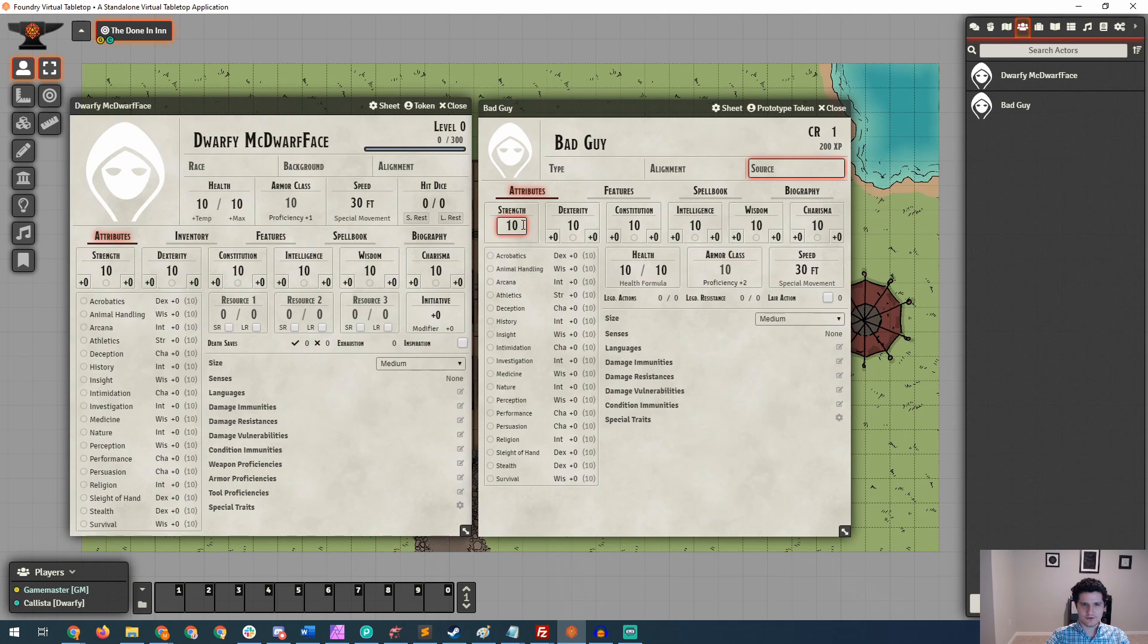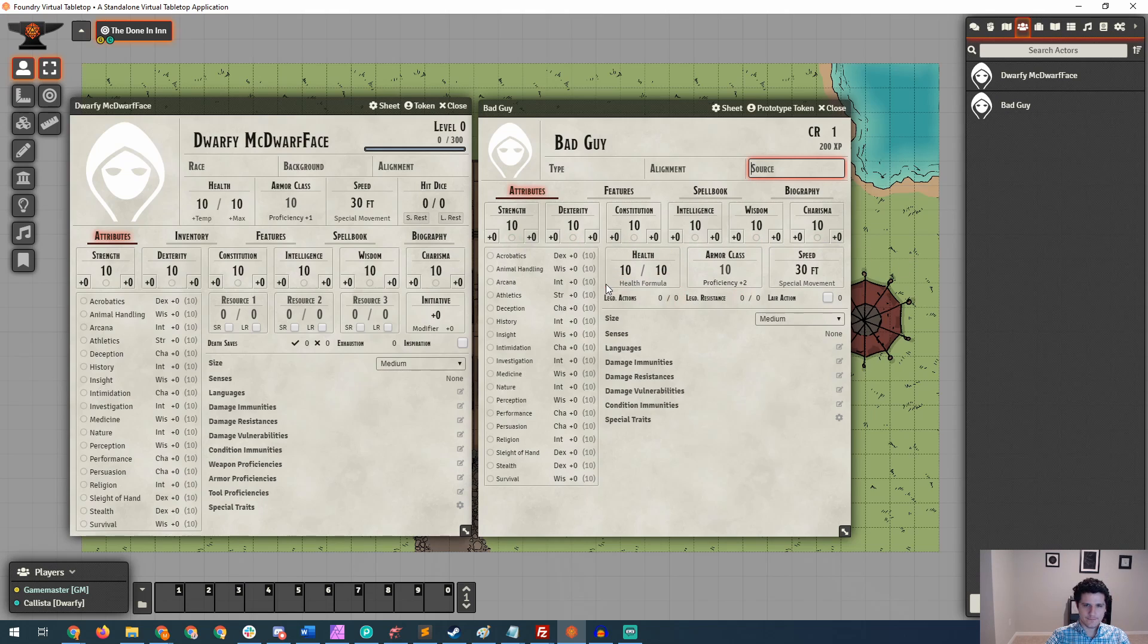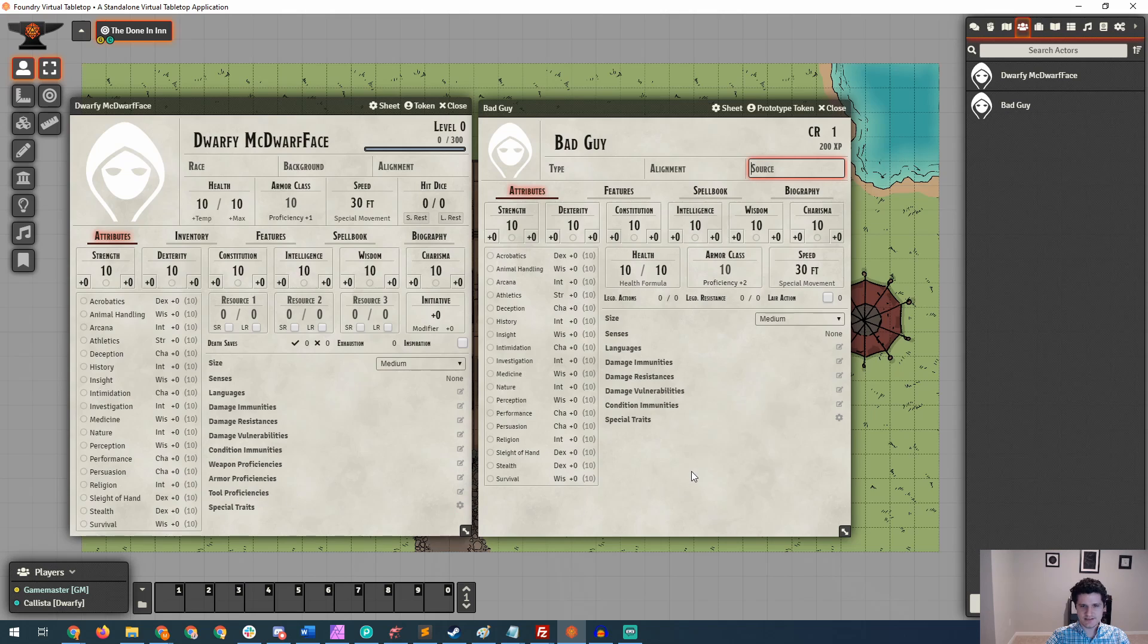We've got all of our normal attributes. We can select proficiencies with those attributes as expected. And in terms of other things that are missing, NPCs don't have weapon proficiencies, armor proficiencies, or tool proficiencies. Other than that, they should have pretty much all the same options down here.